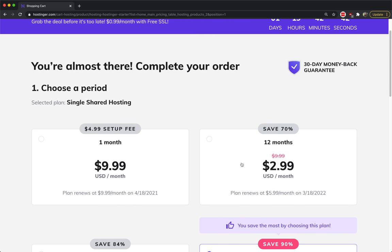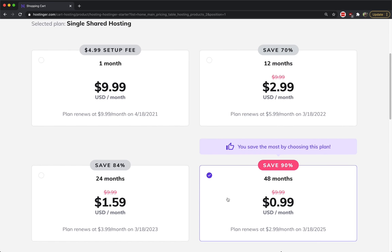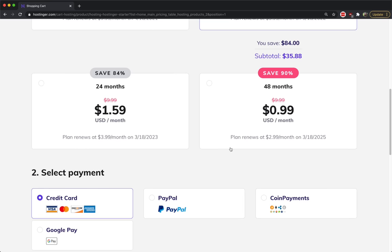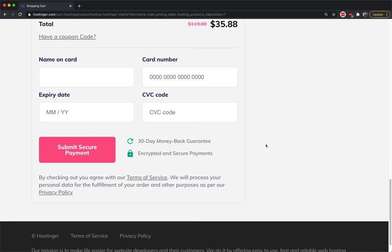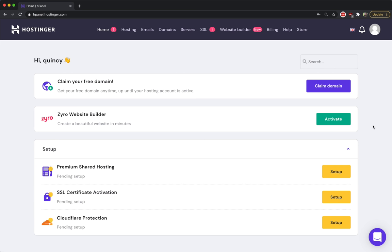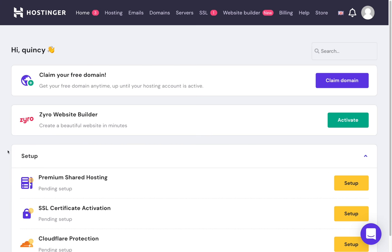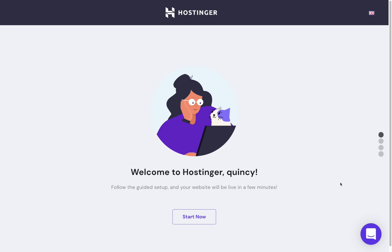I'll go to the 12-month plan and choose how to pay. Now I already have an account, so I'm not going to enter all my information — I'm just going to log into my account. Once you get signed up, paid, and logged in, you'll be taken to the dashboard. If you got the plan that includes a free domain, you can claim your free domain, or get your domain during the setup process. I'll click setup under premium shared hosting.